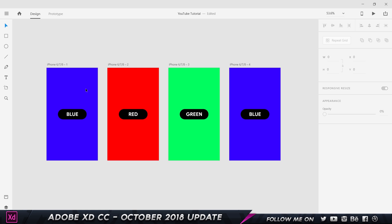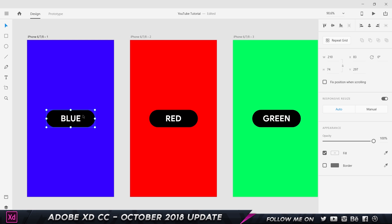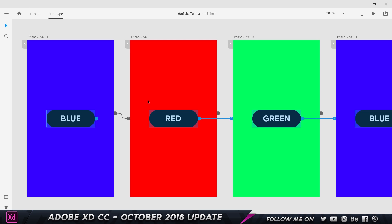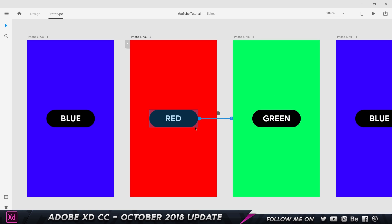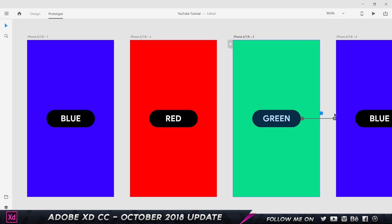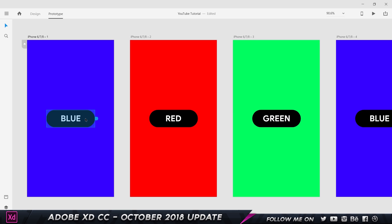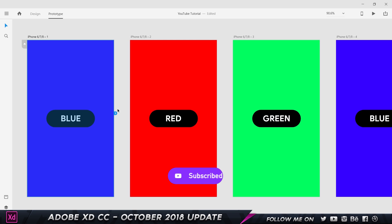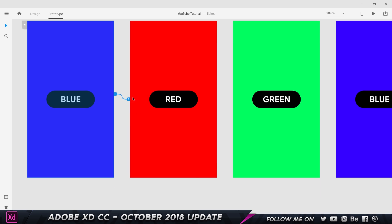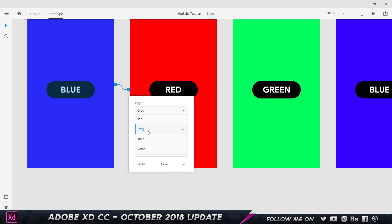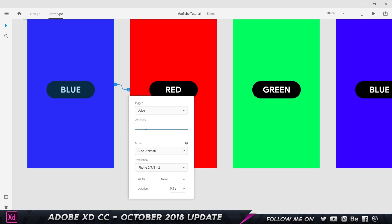I've got four artboards — blue, red, green, and blue again — and I'm gonna prototype between these artboards using just my voice. Each artboard is set to one color and has a button with the color name on it. Going into the prototyping section, I'll select the artboard and drag in an interaction. The trigger is going to be Voice — we also have a new Drag trigger which I'll show later.